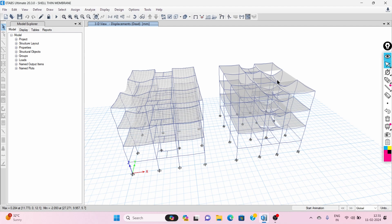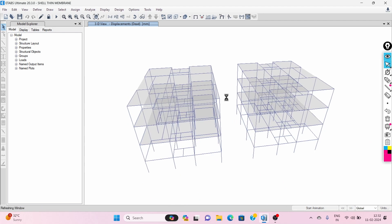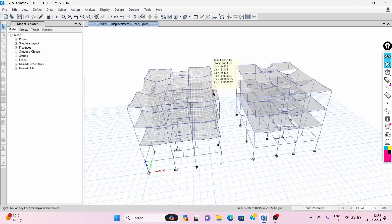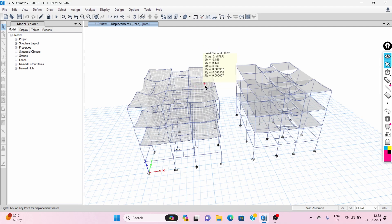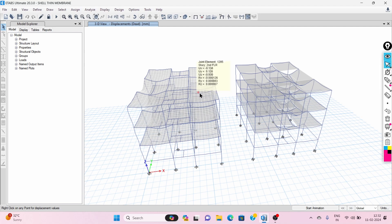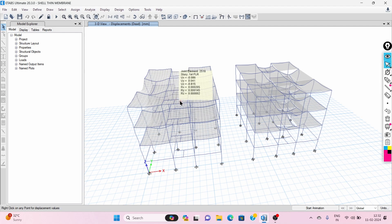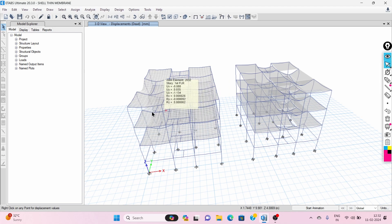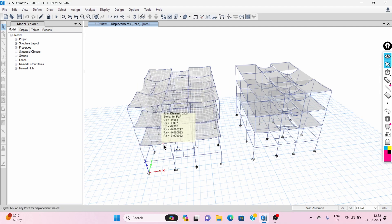In shell thin type of slab, the slab takes part in load bearing. Along with transferring load to the supporting beams, it takes some part of the load itself and then transfers the remaining load to the supporting elements. Due to this, it reduces the sagging in the beams.